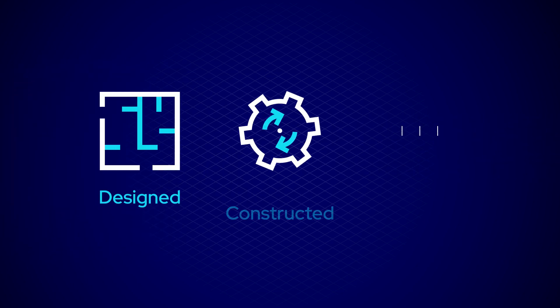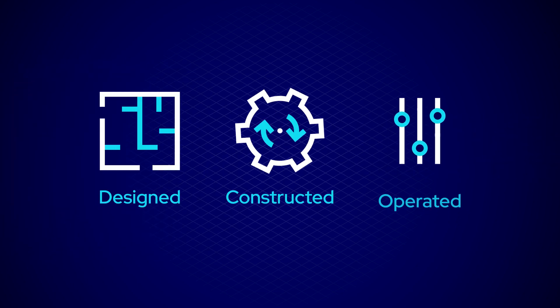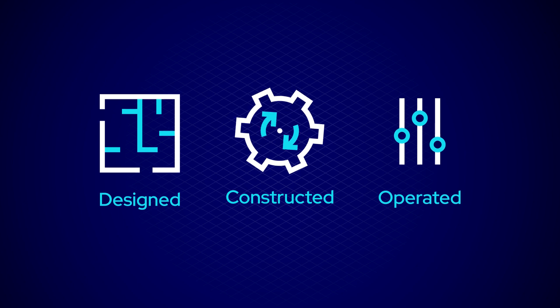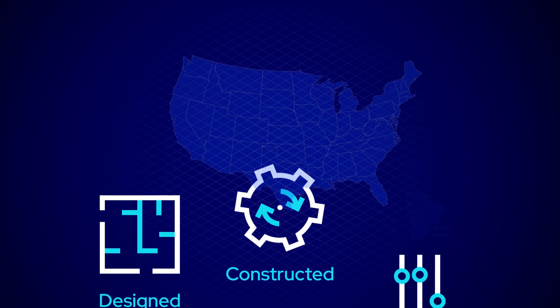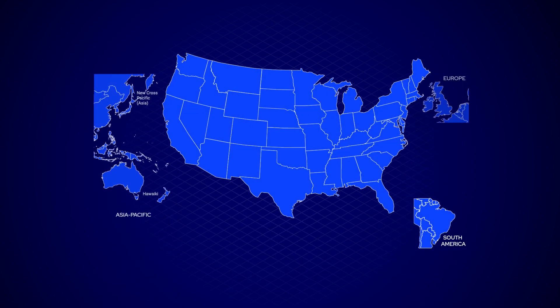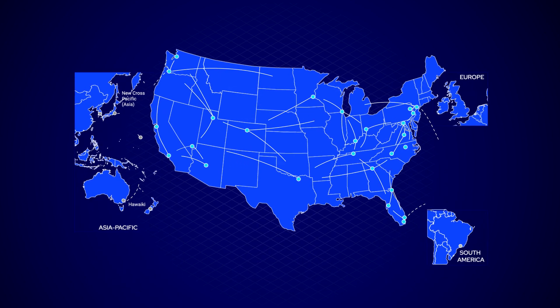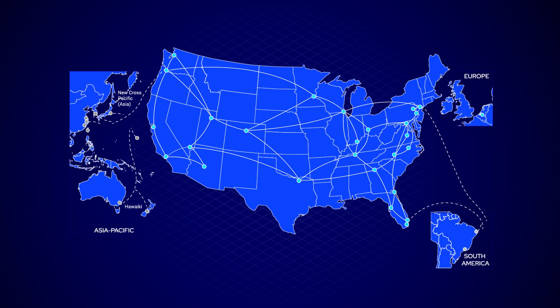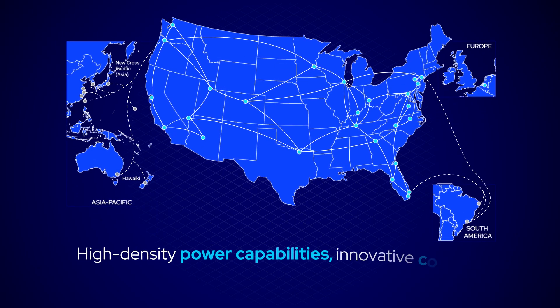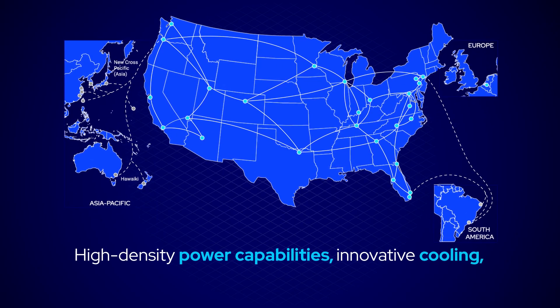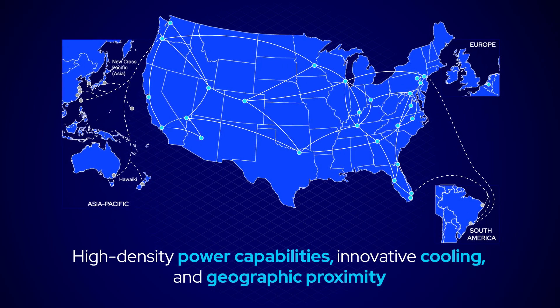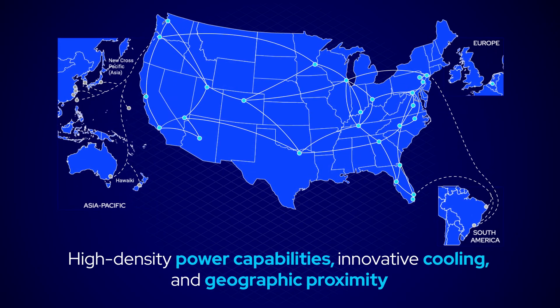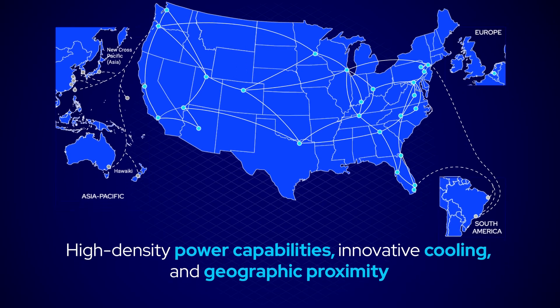Purposefully designed, constructed, and operated to deliver high-density capabilities, Flexential's secure, highly efficient, and nationwide data center fleet offers high-density power capabilities, innovative cooling, and geographic proximity for control of your distributed architecture.